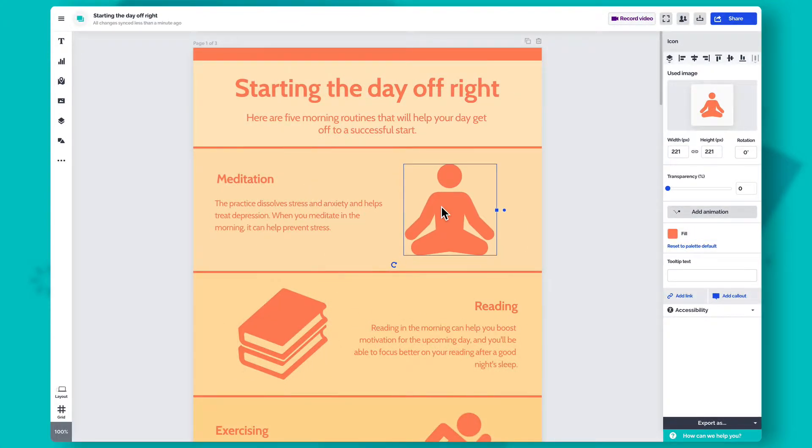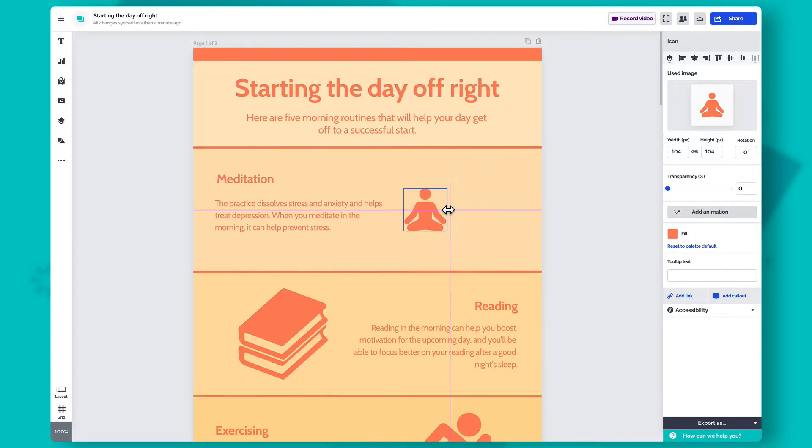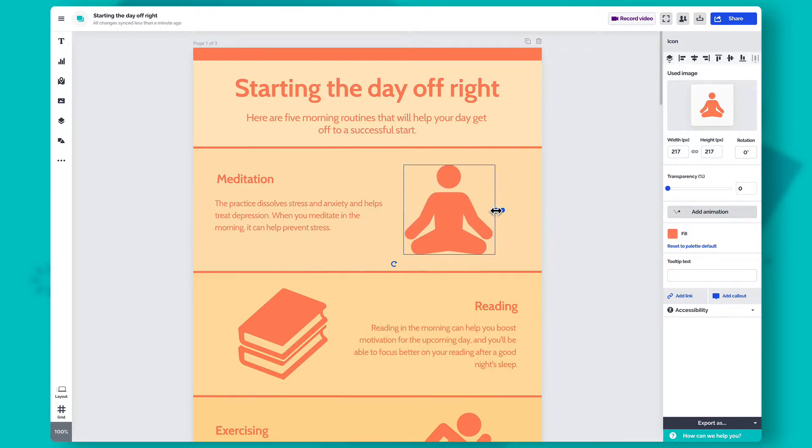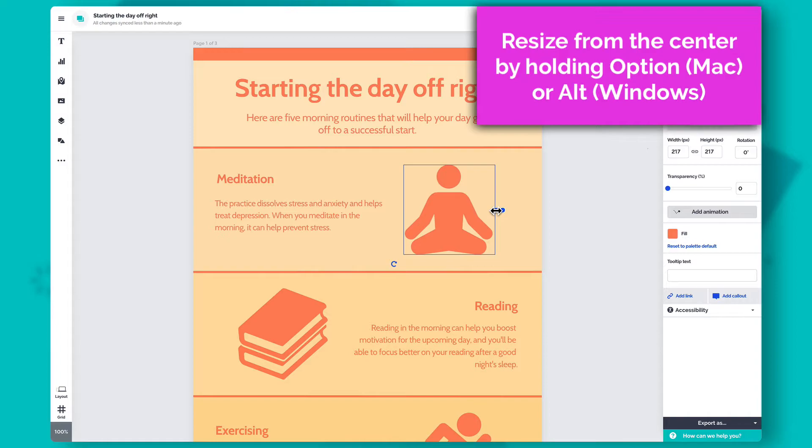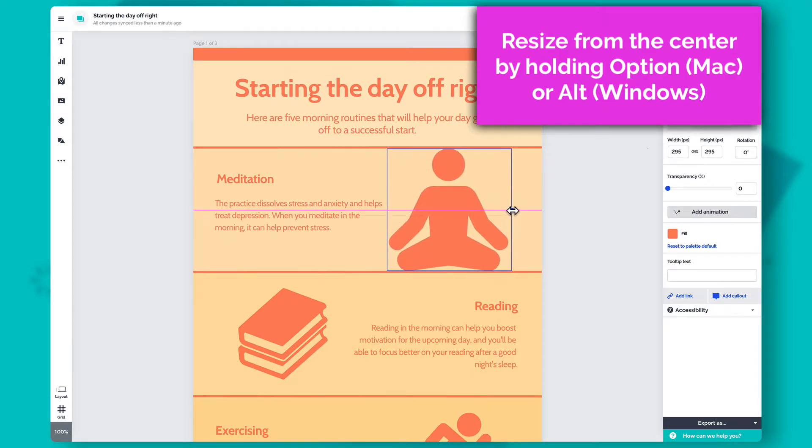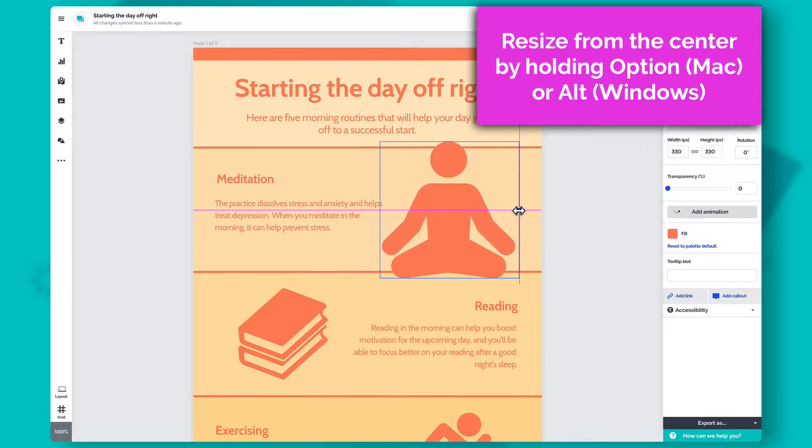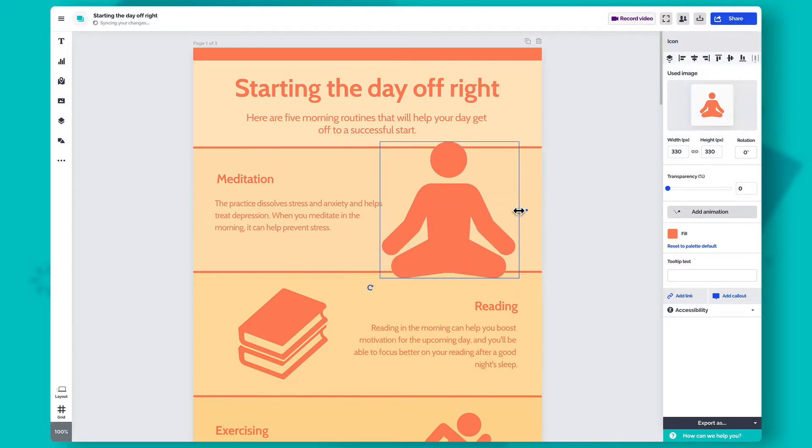To resize an object, select it on the canvas, then hover over one of its corners or sides, and click and drag your mouse in or out. To resize an object from its center, hold the Option or Alt key on your keyboard while clicking and dragging your mouse. And if you have a specific size in mind, you can enter the width and height in pixels in the settings panel on the right.